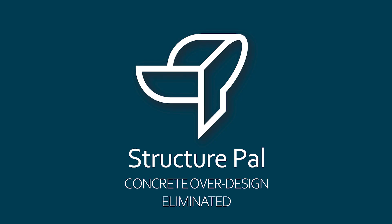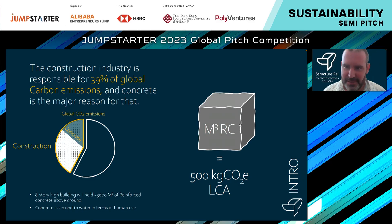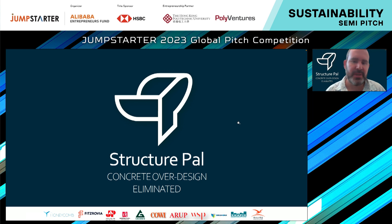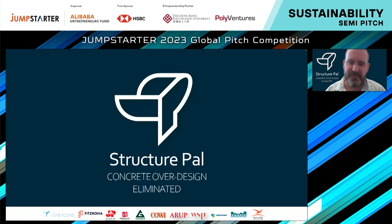Your five-minute jumpstart your dreams now. Hello everybody. My name is Jonathan Lazowski from StructurePel, and I'll start by stating a fact.